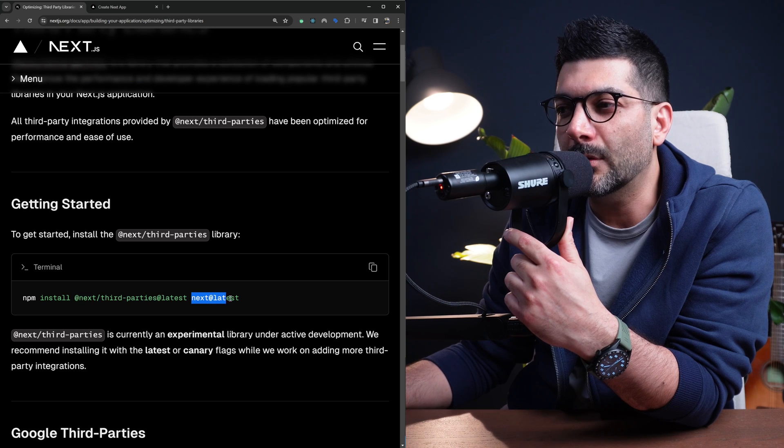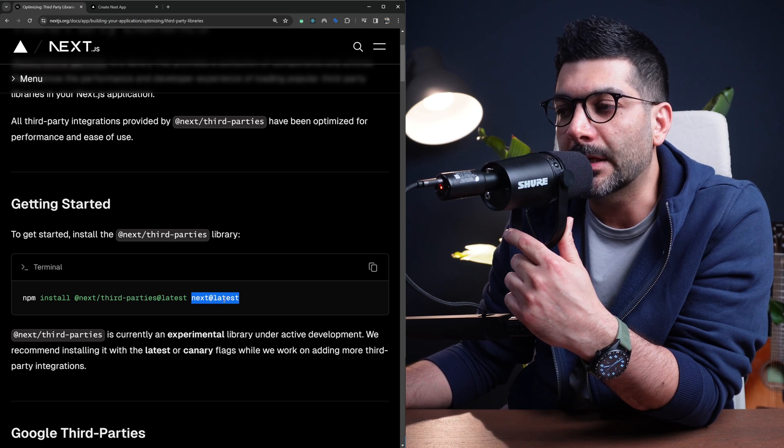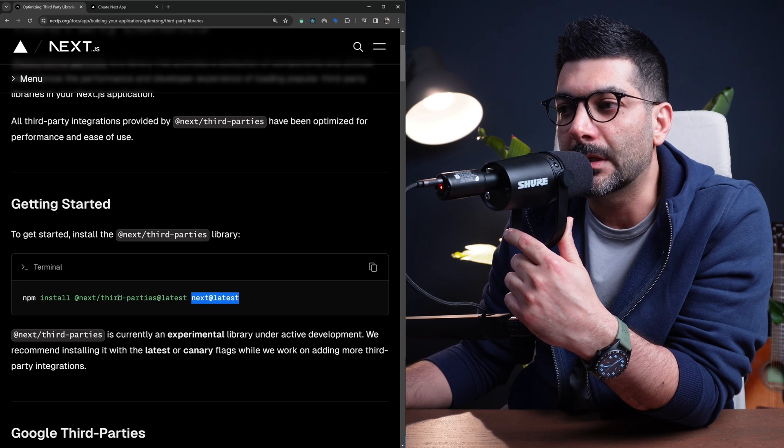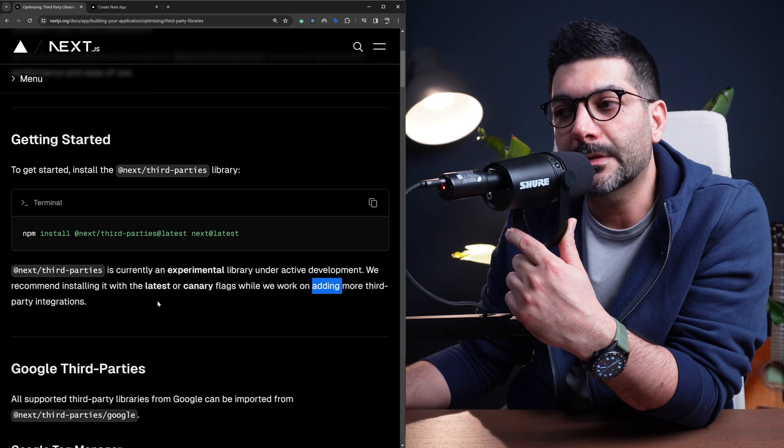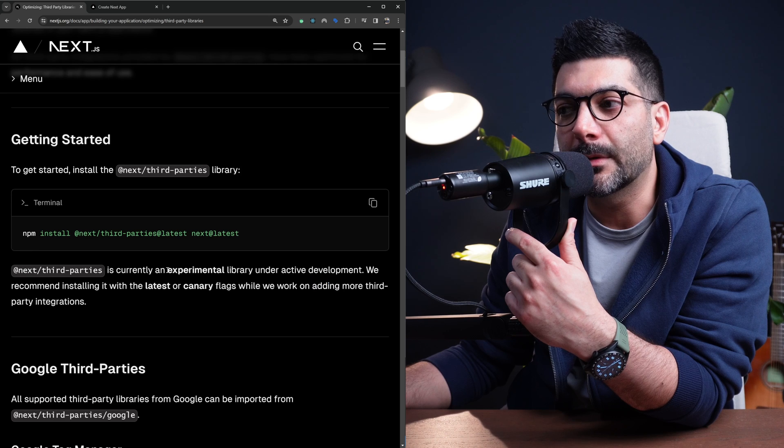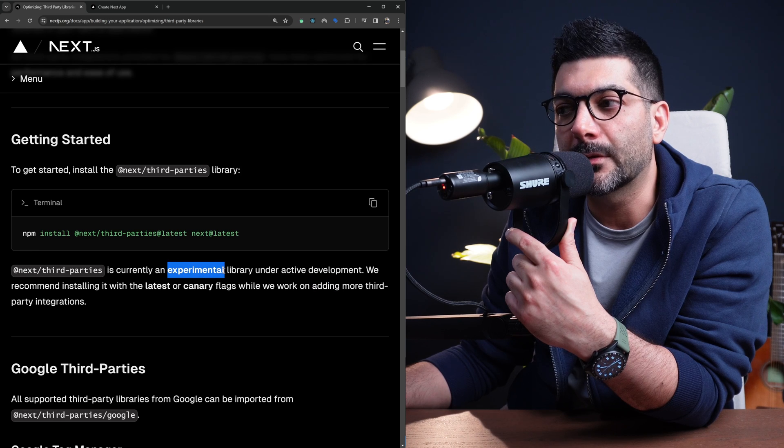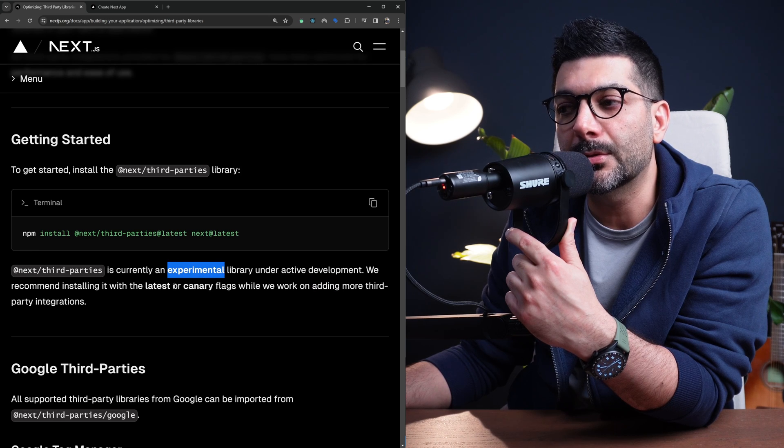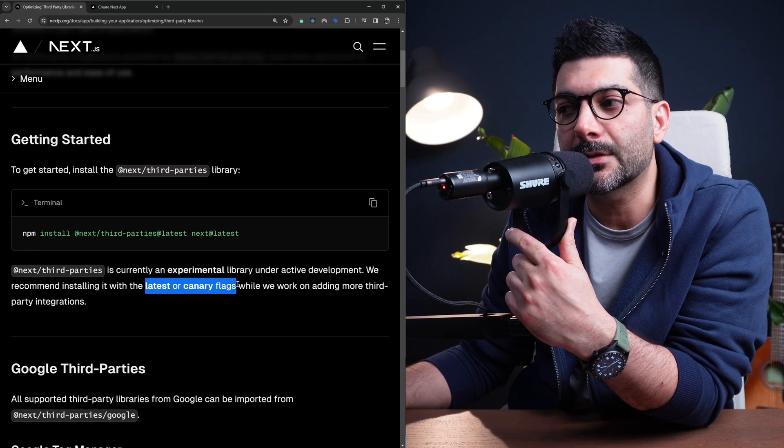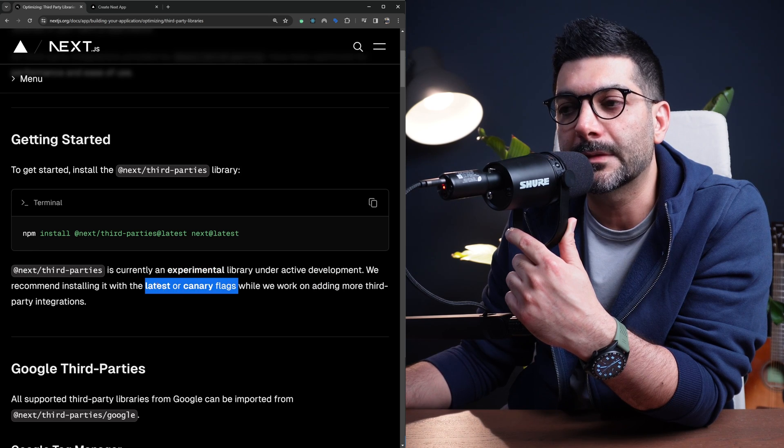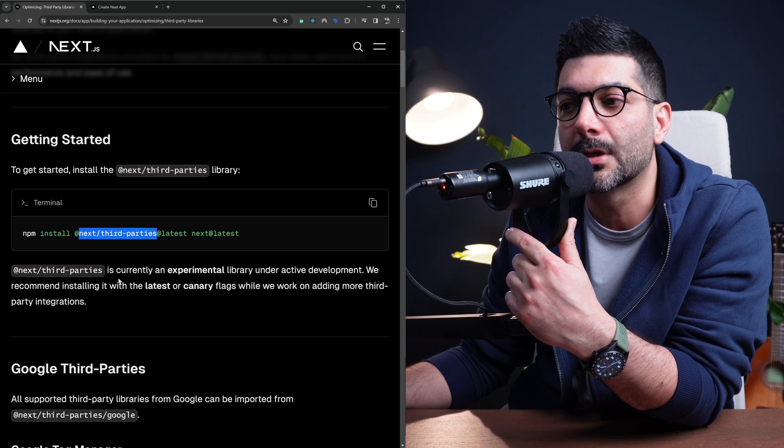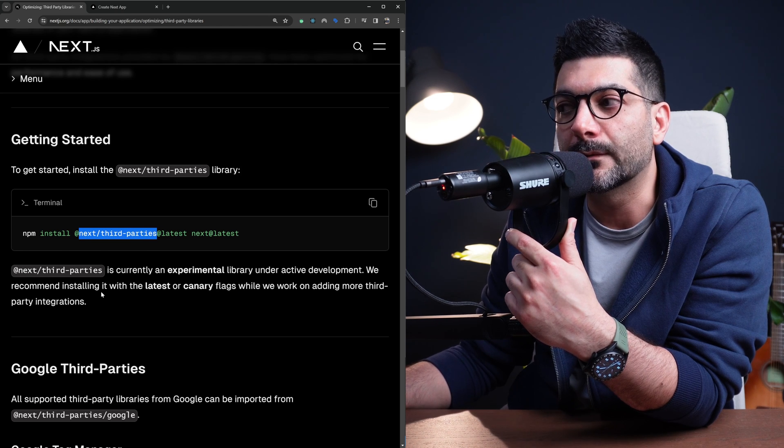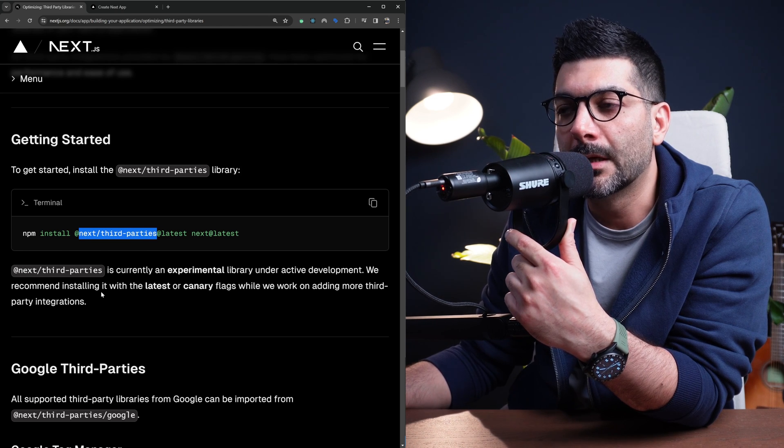You can install it using Next Third Parties at latest. You have to also update your Next version to the latest version. This is still experimental and it's recommended that you use the latest versions of Next.js and this Next Third Party package for it to work properly.